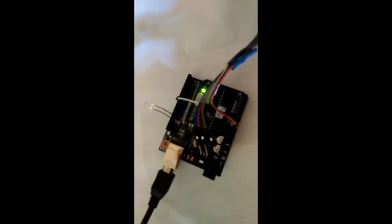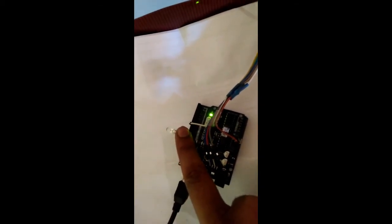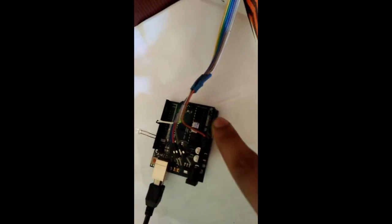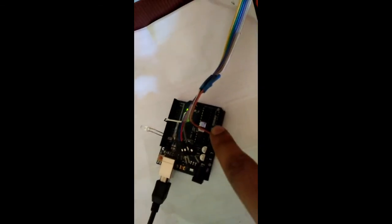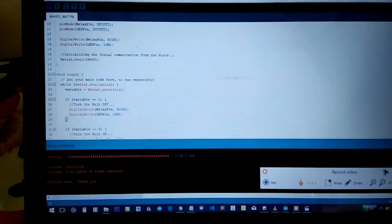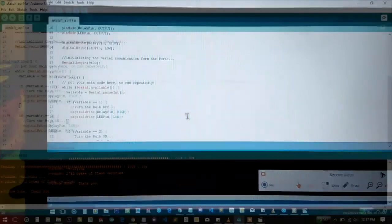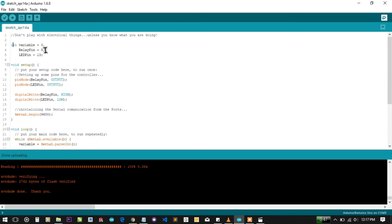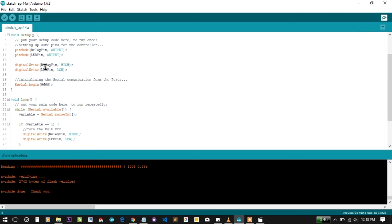We are controlling this microcontroller from pin 8. You can see the LED is still here from the last tutorial, and I have added another pin to pin number 8. Here are two connections for powering the relay module. I have created a new code. I've made an integer variable and set its value to zero. Relay pin is connected to pin number 8, and LED is connected to pin number 13. We are initializing the settings for the relay and LED, telling the microcontroller that it is output.